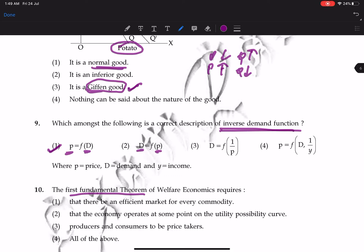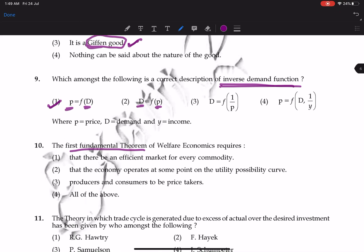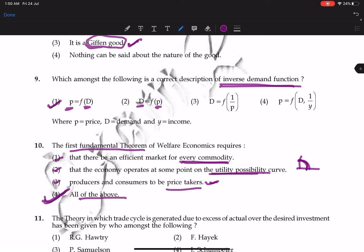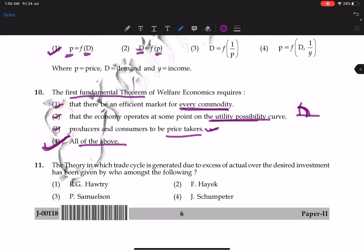Next question on the First Fundamental Theorem of Welfare Economics: market equilibrium is Pareto efficient. The assumptions include perfect competition where producers and consumers are price takers — correct. The economy operates at a point on the utility possibility frontier — correct. There is an efficient market for every commodity — also correct. So all statements are correct, making the fourth option correct.